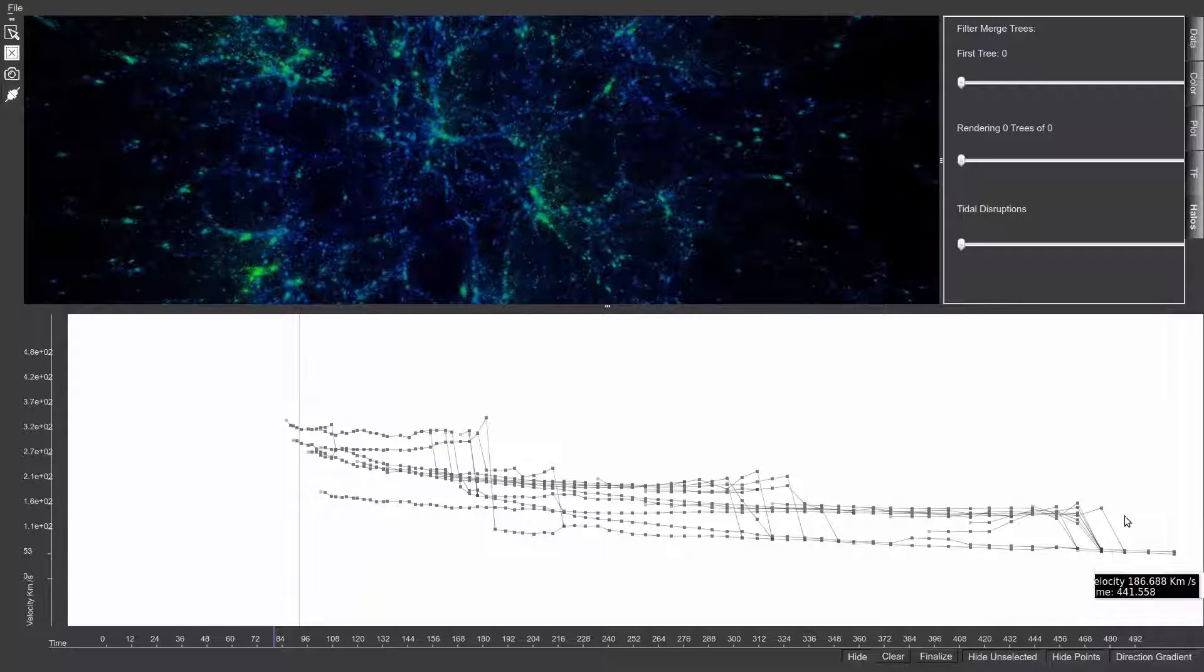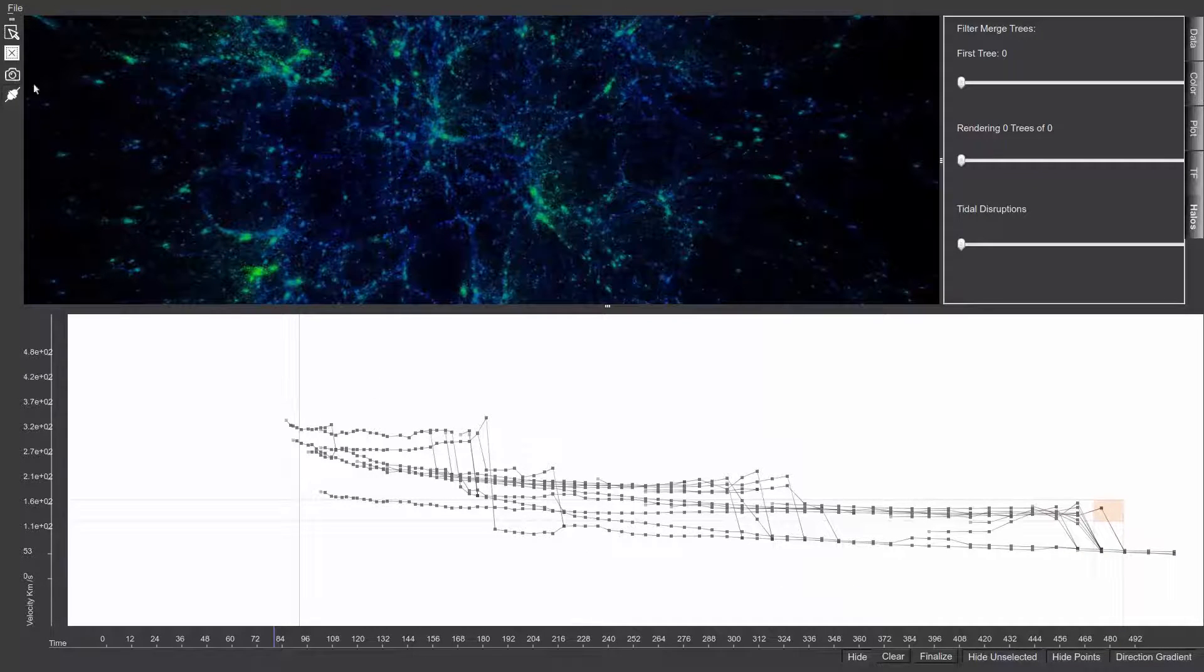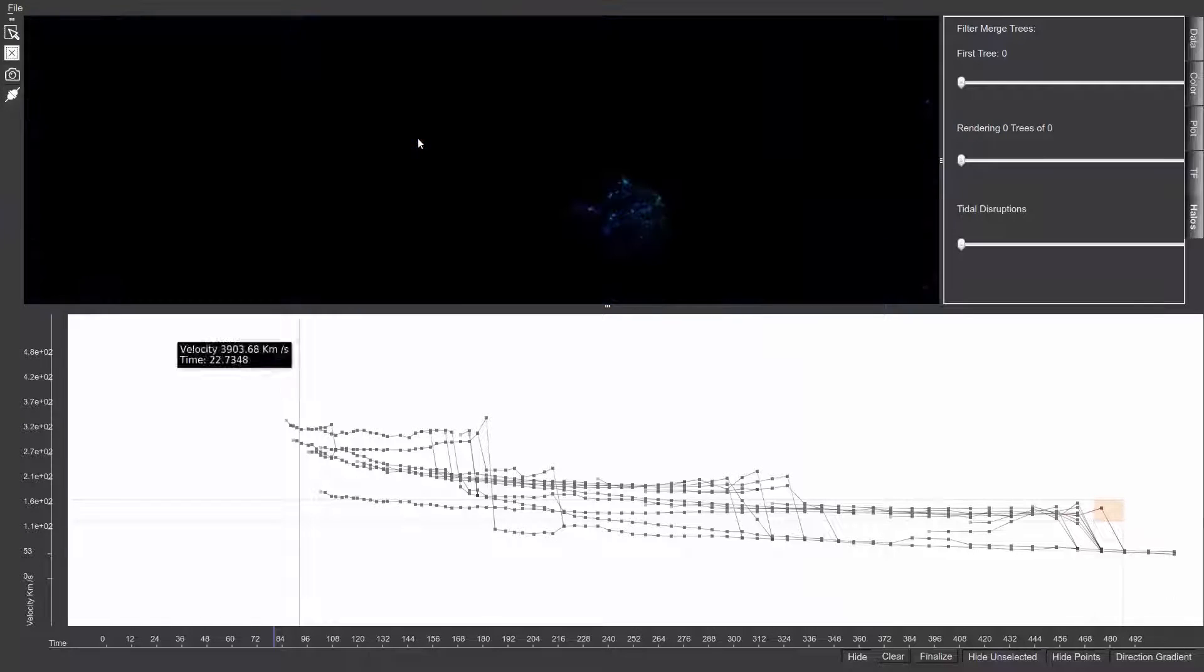This result can be explored even further by selecting a single tree of interest and isolating the corresponding particles in the 3D view.